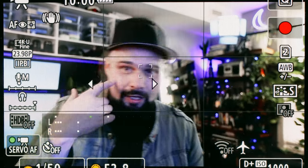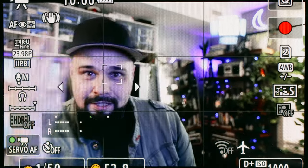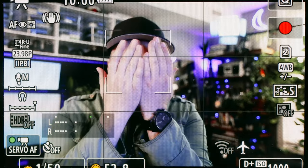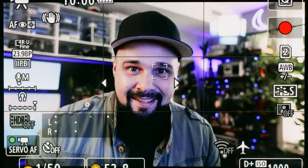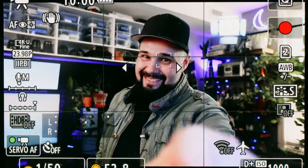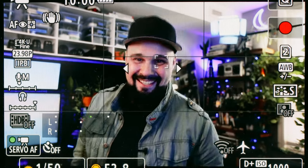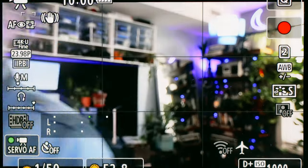But there is a way to make it even better. There's a setting in the menu, and if you change it, it makes the stickiness even stickier and prevents the camera from losing your subject even if something comes in front of the face. If you want to learn how to do that, stick around.